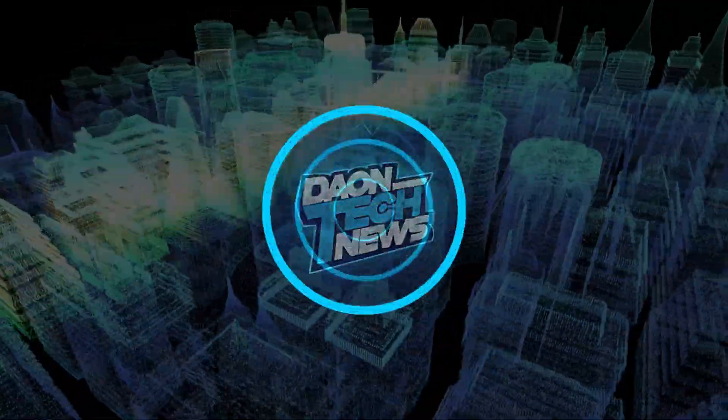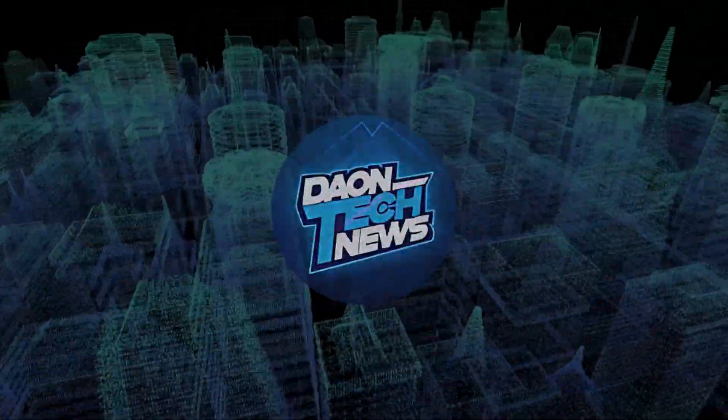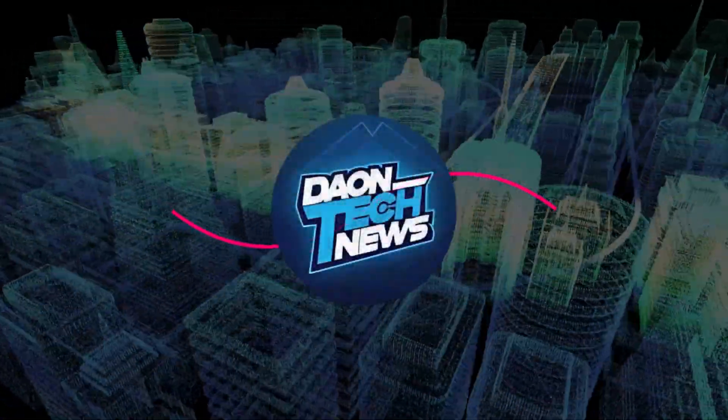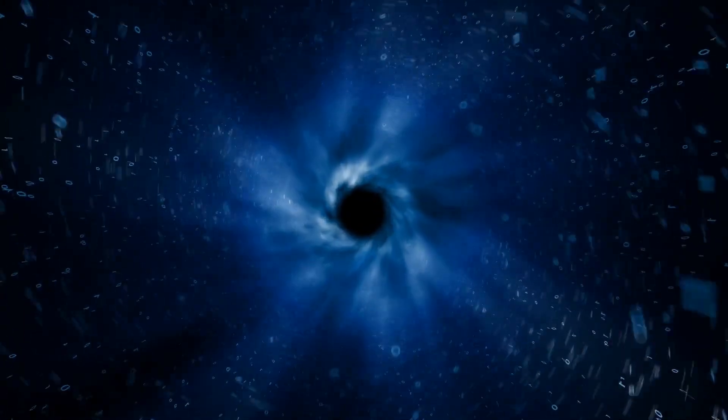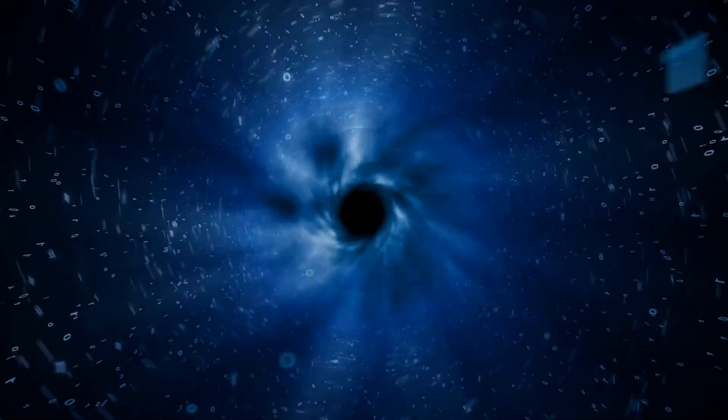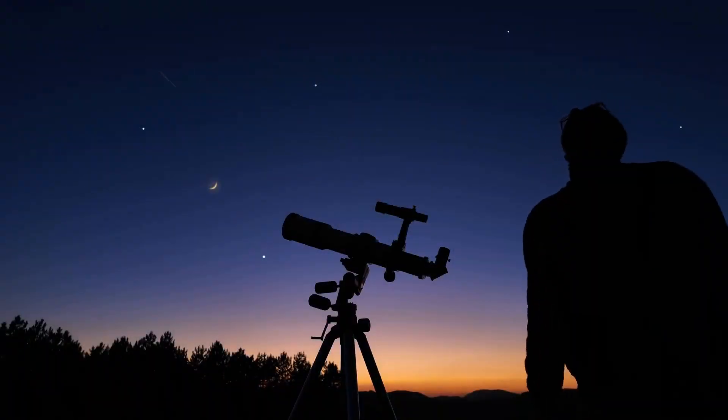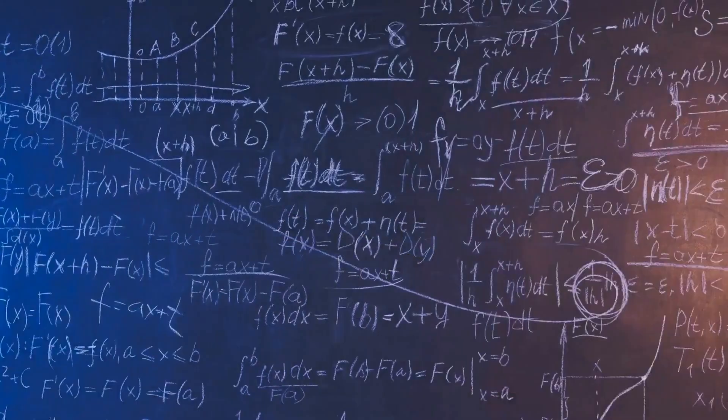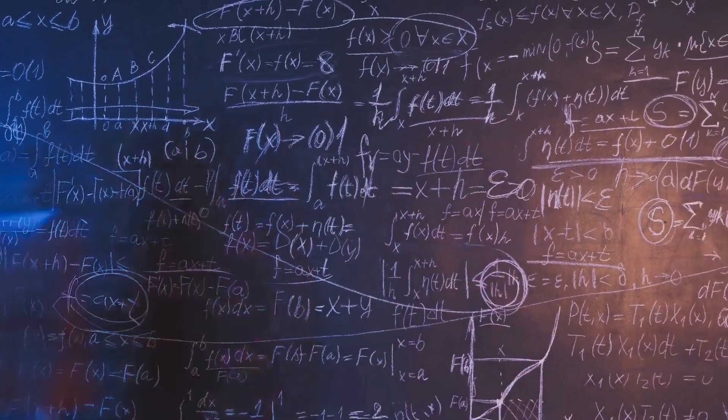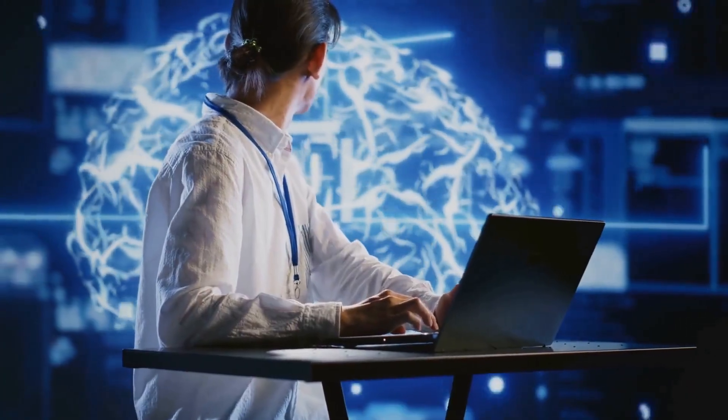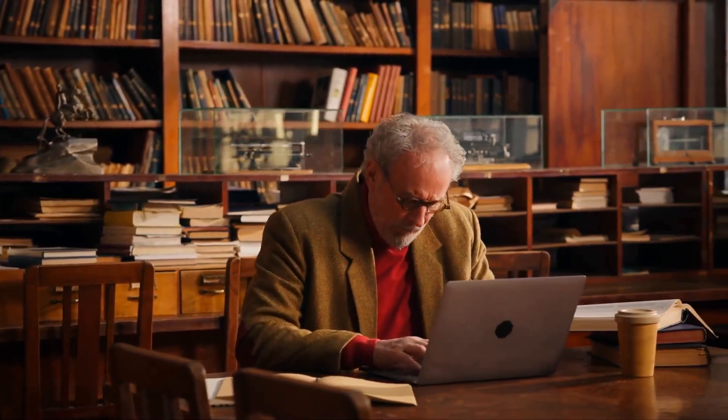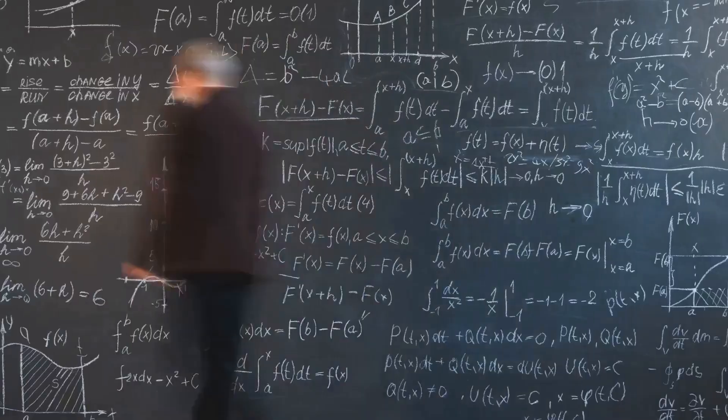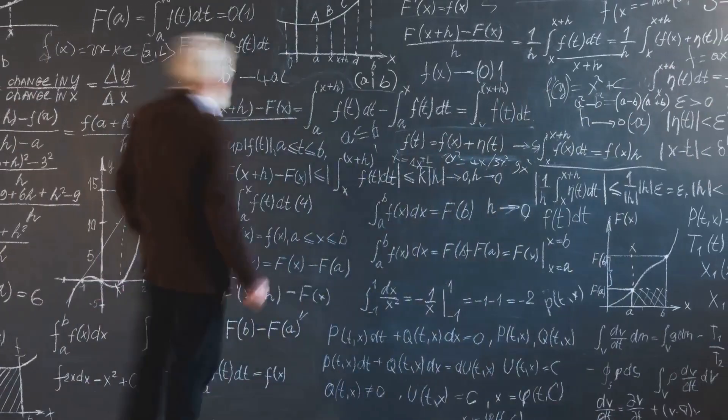The universe is a vast and mysterious place. It holds secrets that have tantalized humanity for millennia. What are the fundamental laws that govern the cosmos? How did it all begin? Where are we headed? These questions have fueled our thirst for knowledge since the dawn of civilization. For centuries we've relied on brilliant minds like Einstein and Curie to unravel these mysteries.